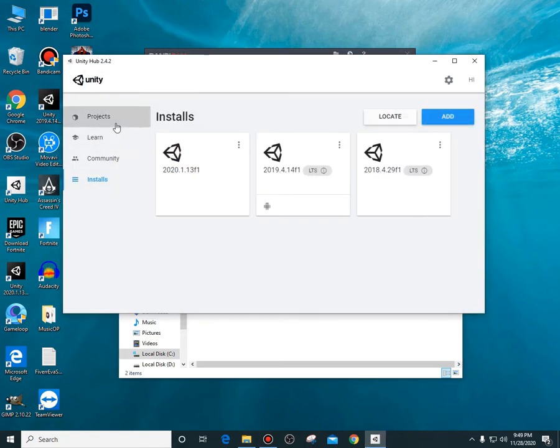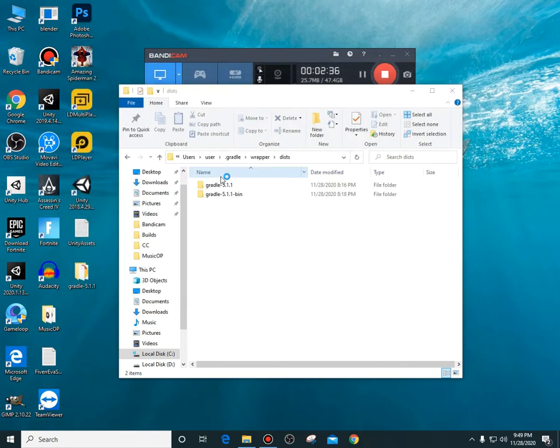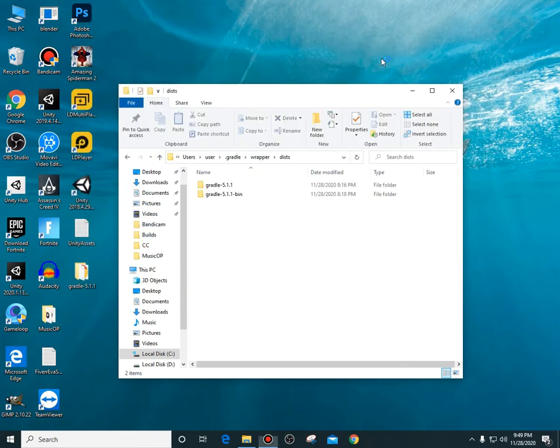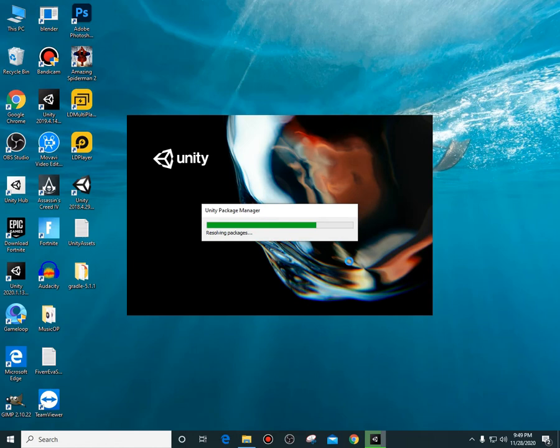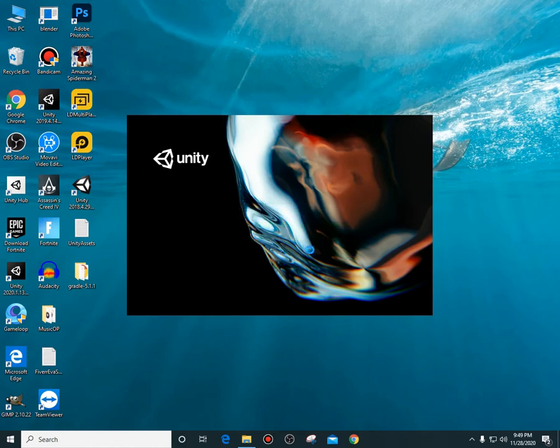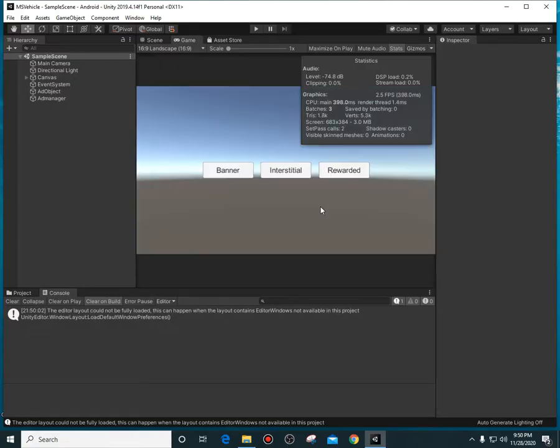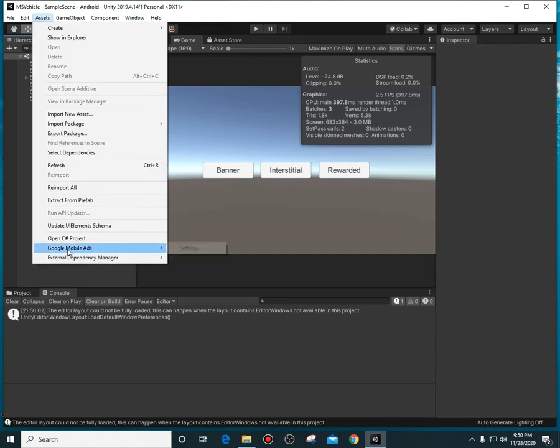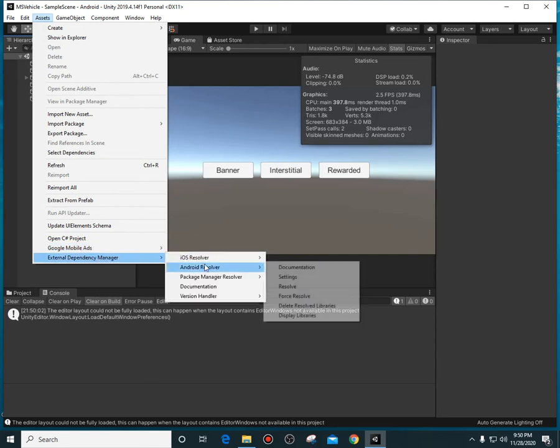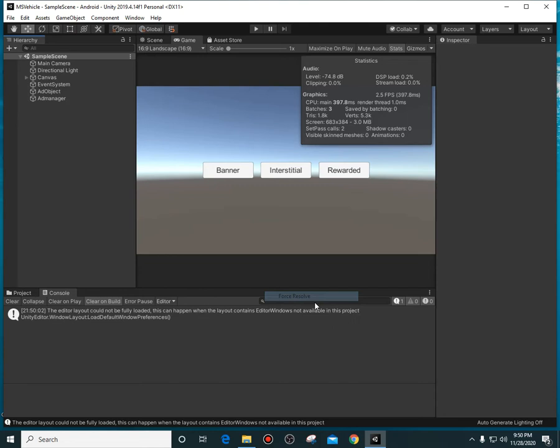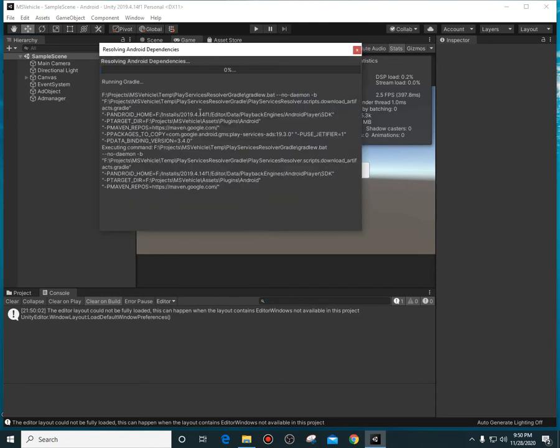If I go to my project, this is the current project that I am working on. If I open it up, it might take a little bit of time to open. If you go to Assets, then External Dependency Manager, then Android Resolver, and then force resolve, your resolving will be done without any errors.